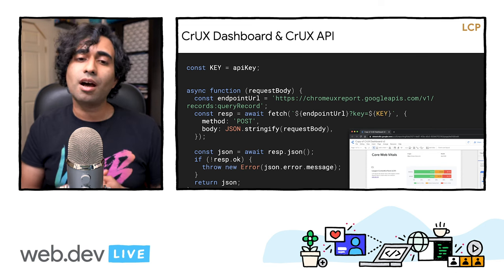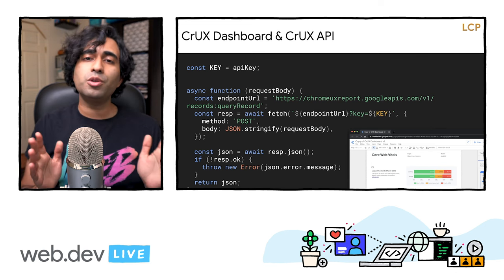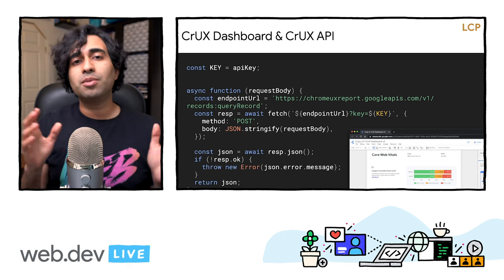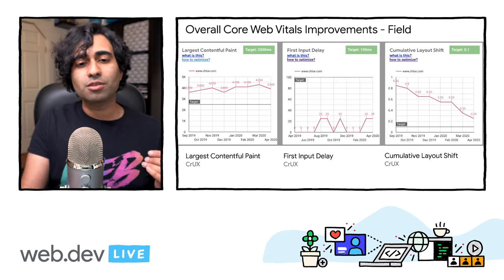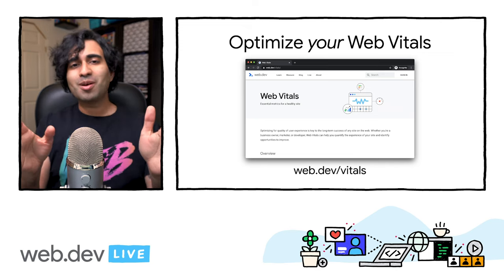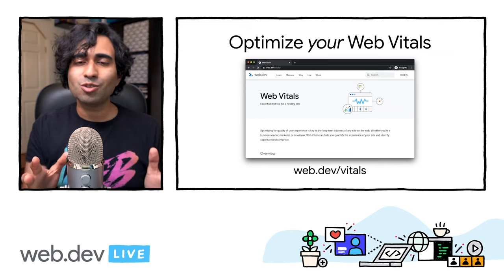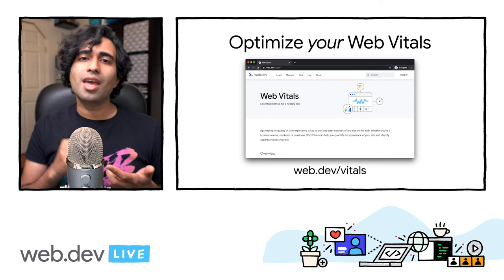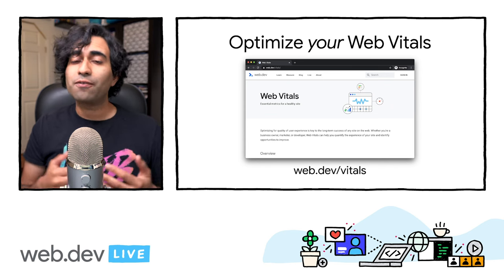And that's it. I hope you found this talk useful. Go and optimize your Web Vitals. There are plenty of docs over on web.dev that cover the methodology, the tools, and the best practices to get fast and stay fast. My name is Addy Osmani — I hope this has been useful. Thank you.